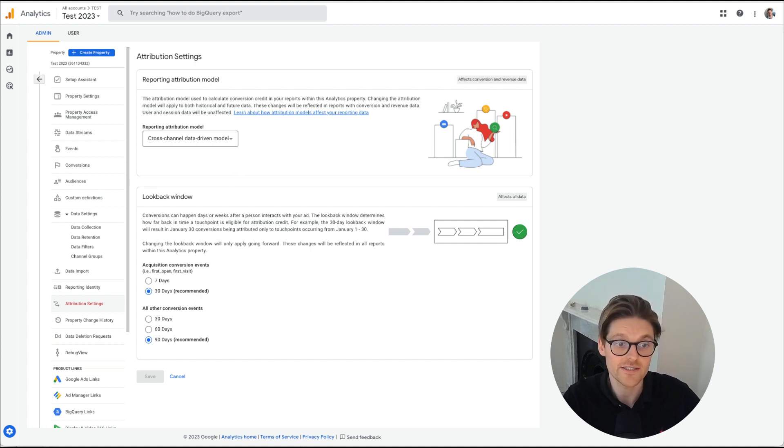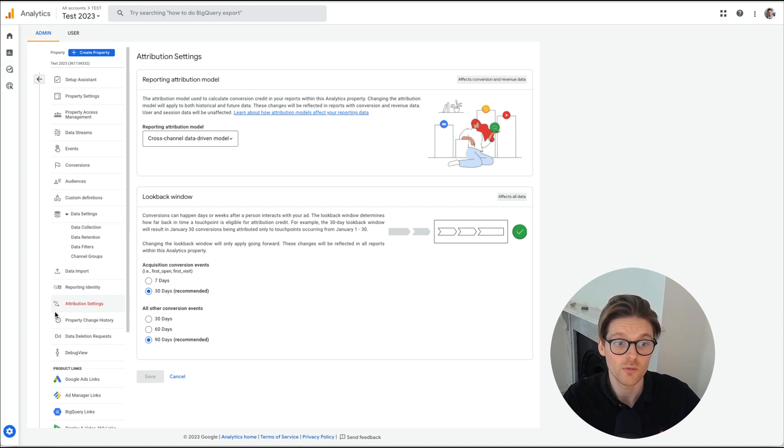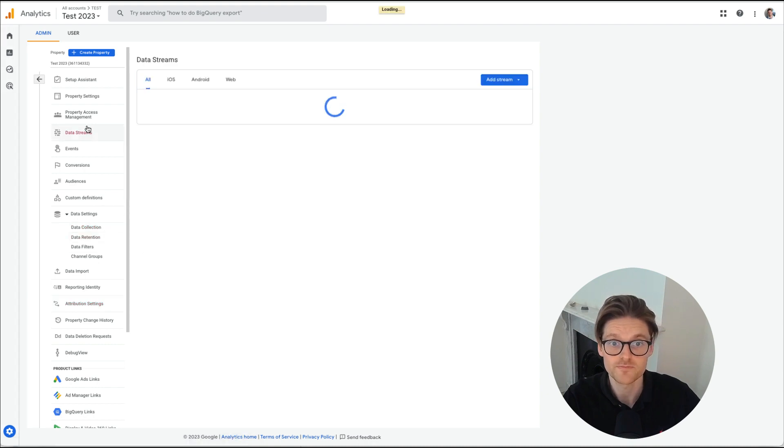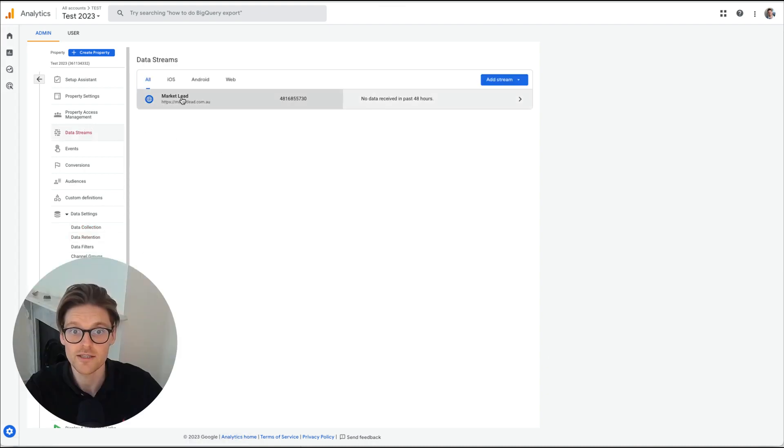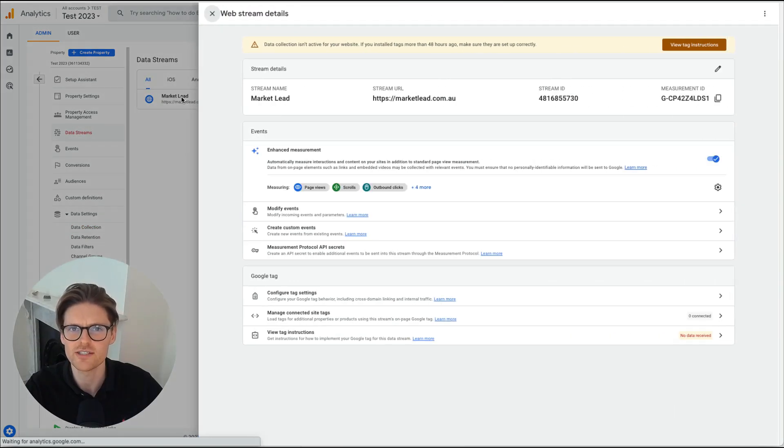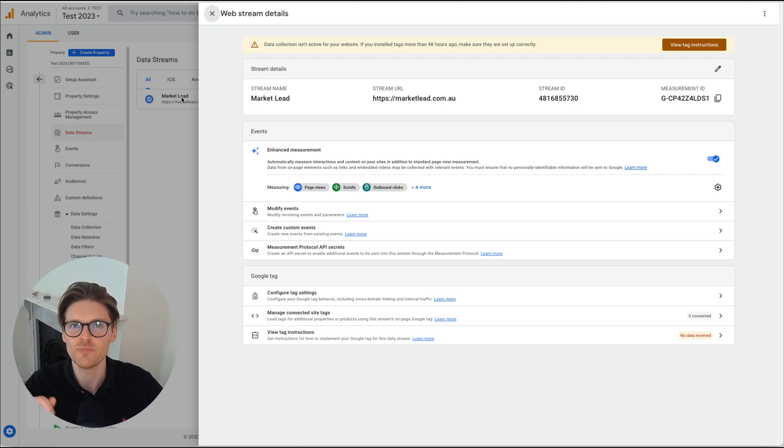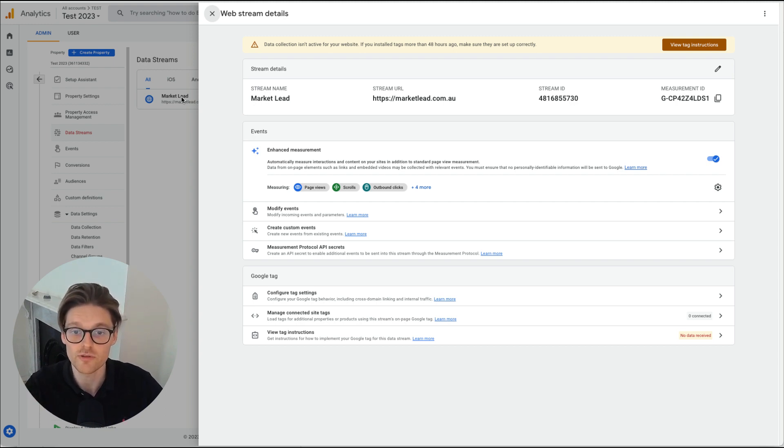The next one is removing low quality referrals. So we want to go back up to data streams. And this is removing things like if you're an e-commerce business, if people go to PayPal or your Shopify to get rid of them.